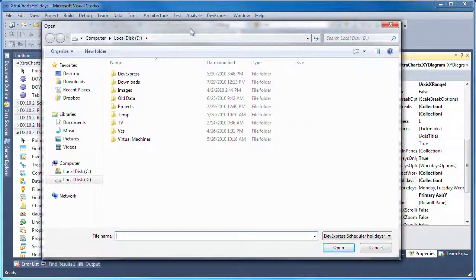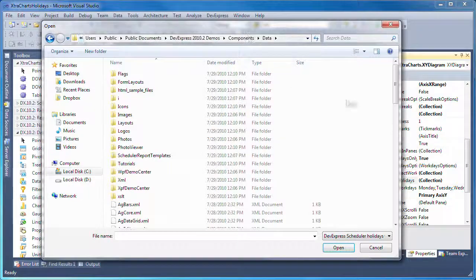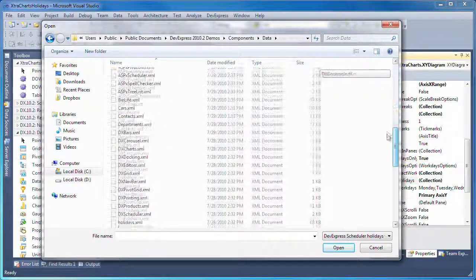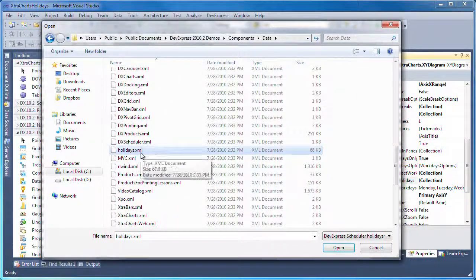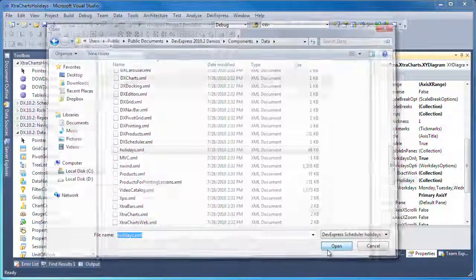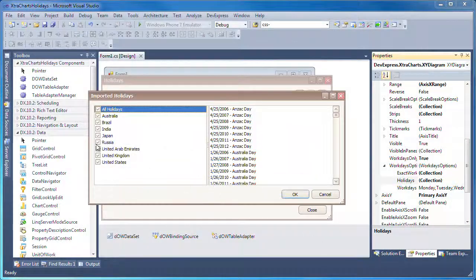For this demo, I'm using an already exported XML file that is installed as part of the DXperience installer. Upon selecting the file, I'm presented with a list of available national holidays to choose from.